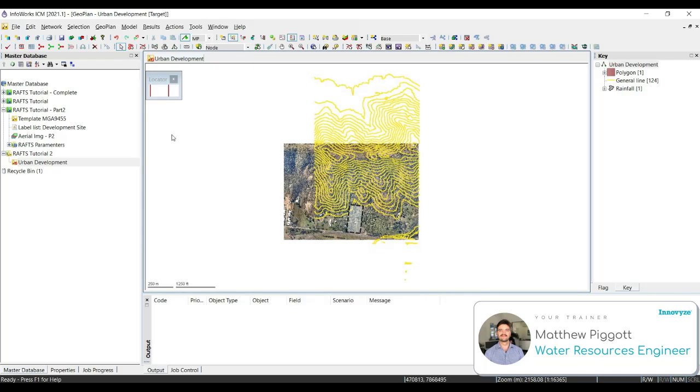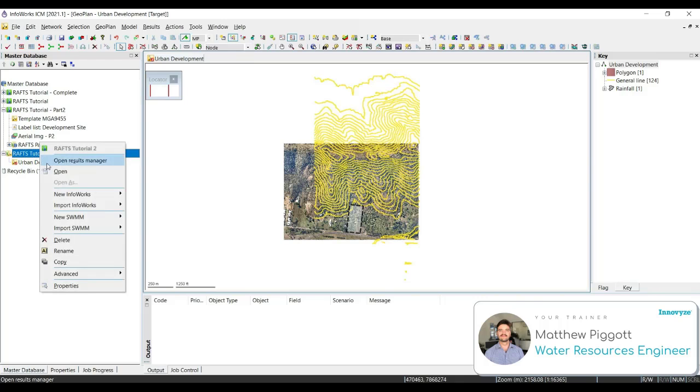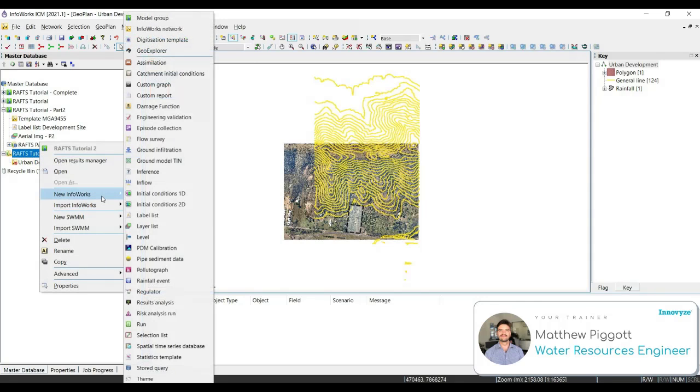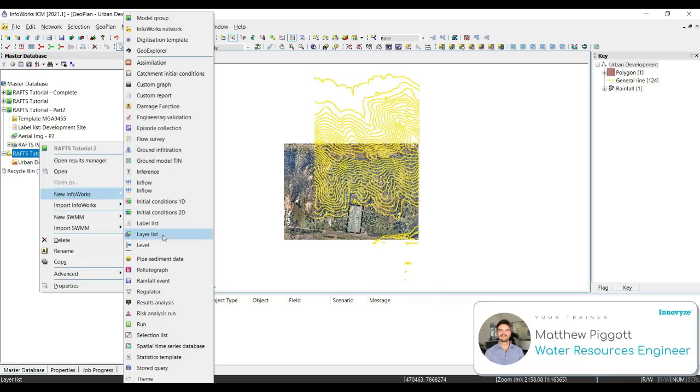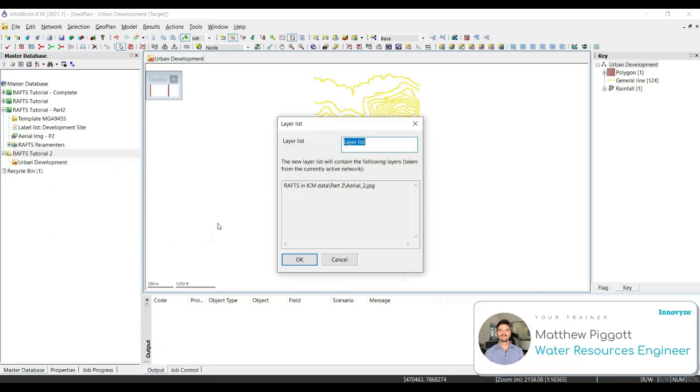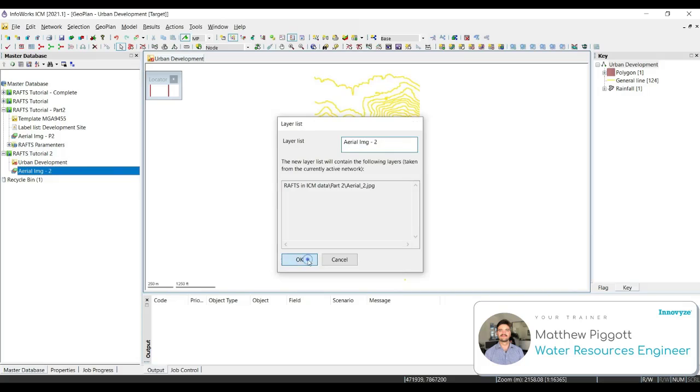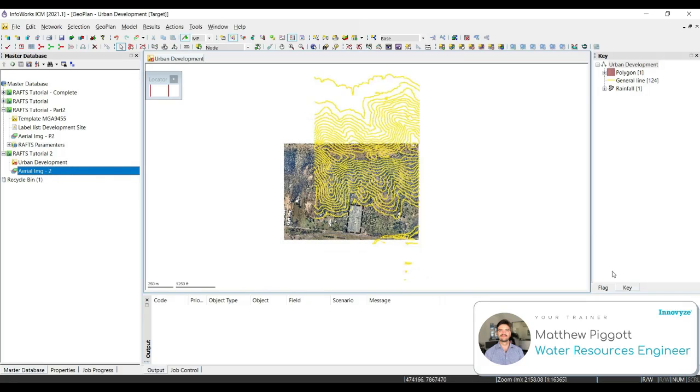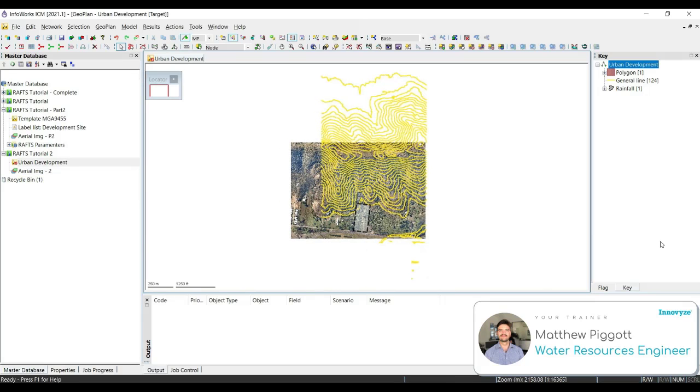If we want to save this as a layer list, we right-click in our model group, go New InfoWorks, and select Layer List. We're just going to call this Aerial Image 2 and hit OK. Lastly, let's drag on the predefined label list into the geo plan.